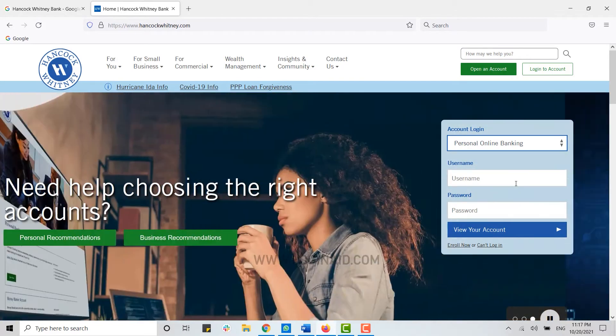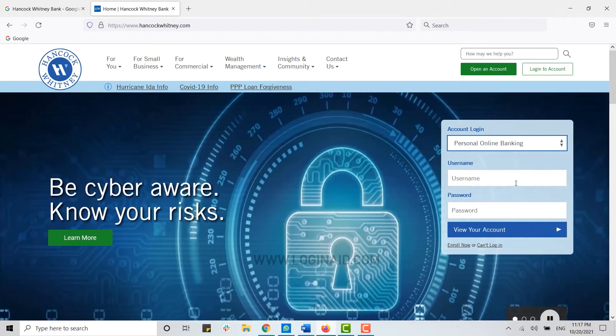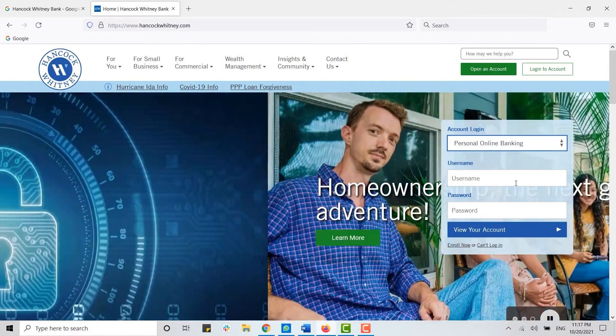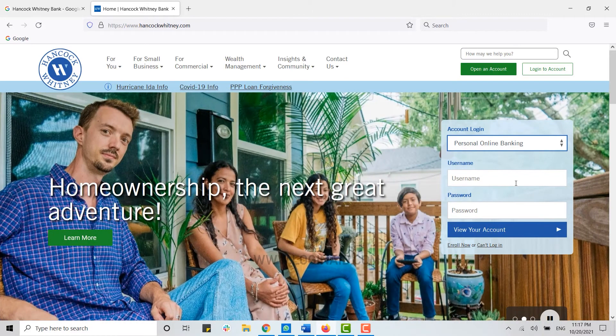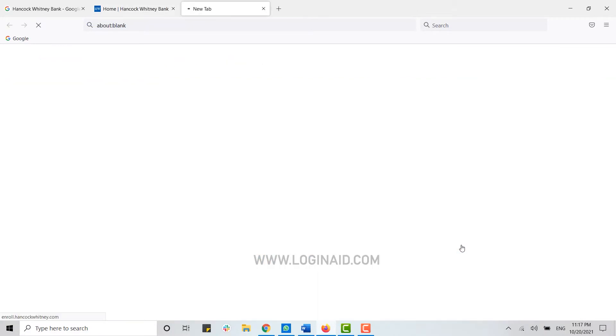give you an option of logging into the account. But as we are going to create a new account as a new user, you need to click on Enroll Now. Click on this link. This will direct you to another webpage for enrollment.